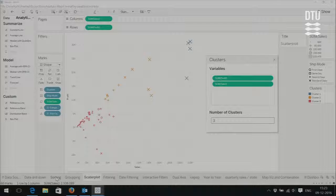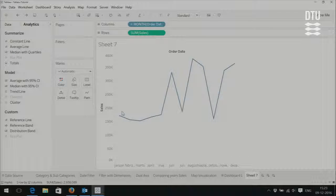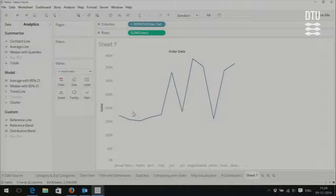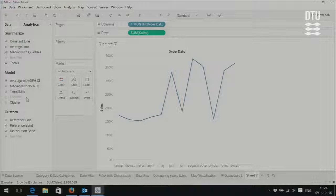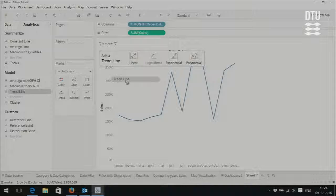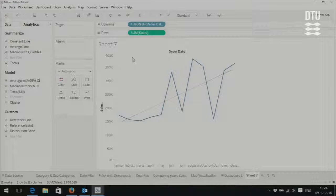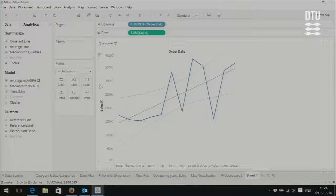Something else I want to show you: let's say we have a visualization of the sum of sales per month from year 2011 to 2014, and we want to create a trend line. Since Tableau supports analytics, we go to the trend line box and drag it. You can see there are different trend lines that Tableau supports — linear, exponential, polynomial. If we drag and drop it there, now we have a trend line for the sales during these years. It's really easy.